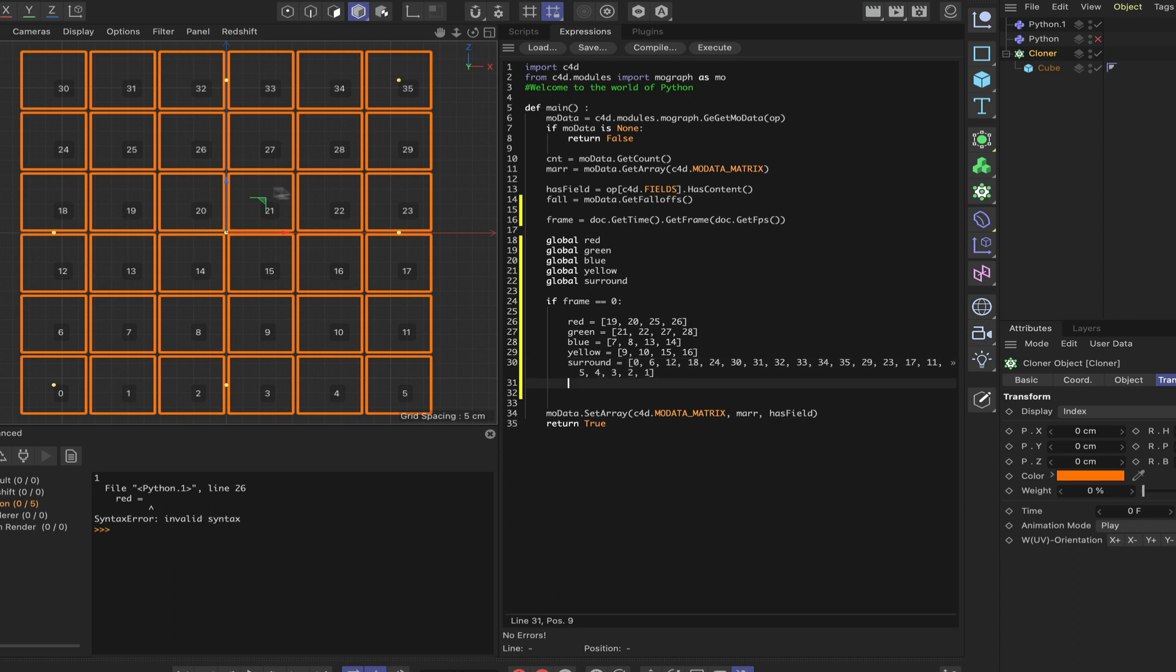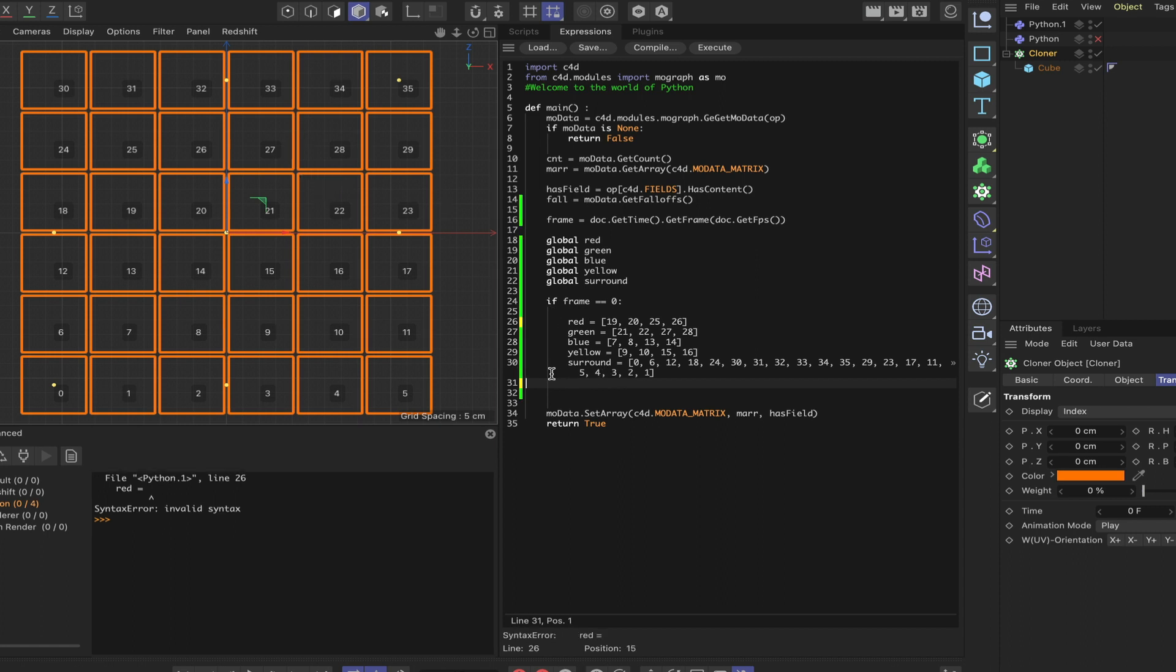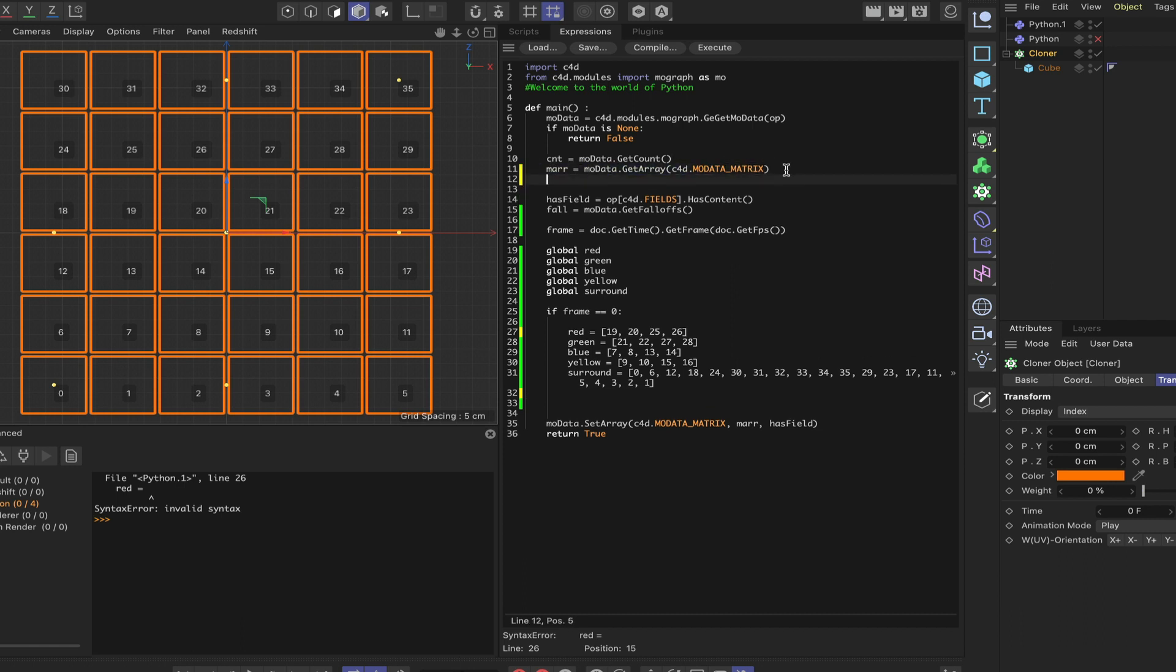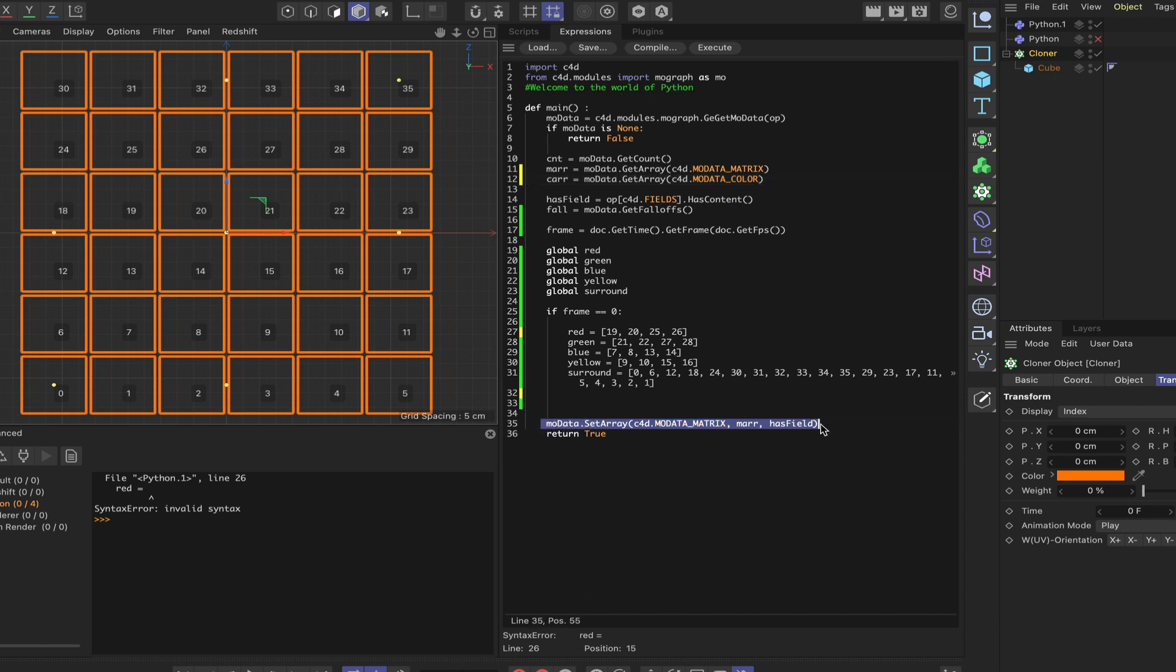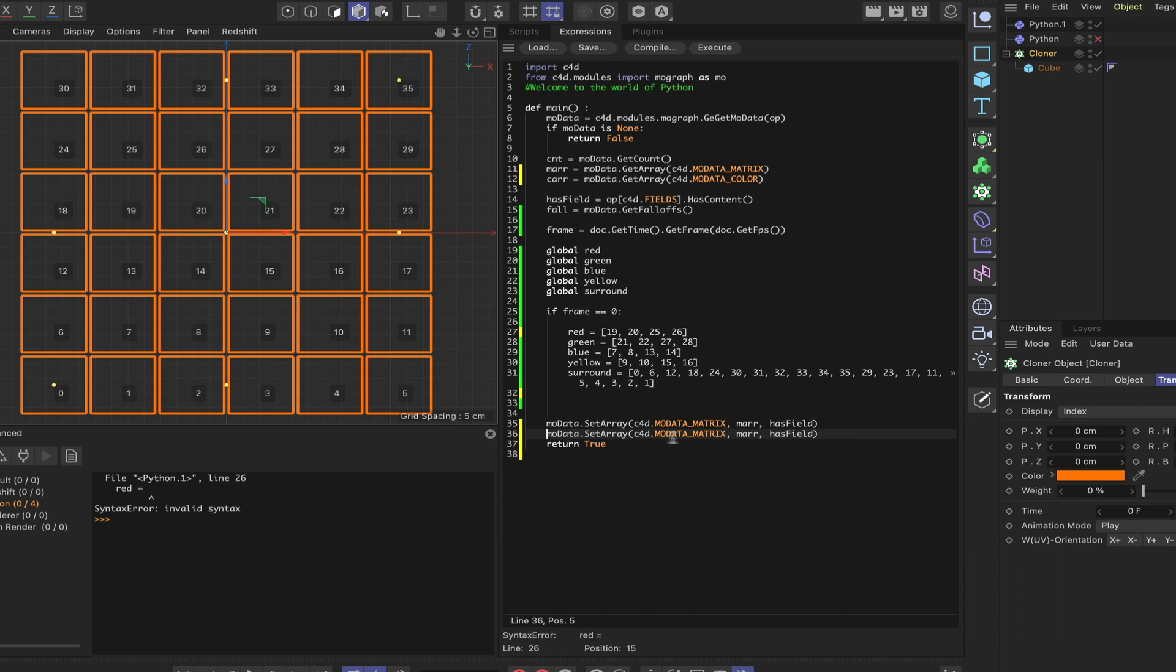The only thing we're interested in is working with color. Another thing we actually need to do, speaking of color, is to say car is equal to modulator.color. And down here, we also need to copy and paste this and do the same thing. We need to say modulator.color and car here, just to make sure that we update the color array as well as the matrix array.